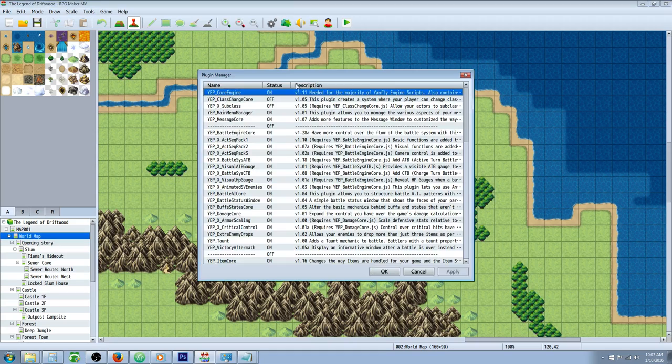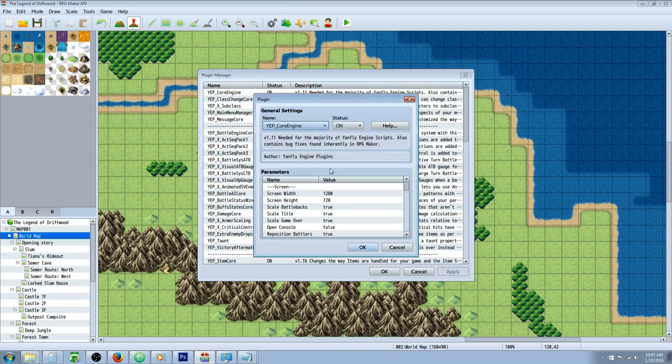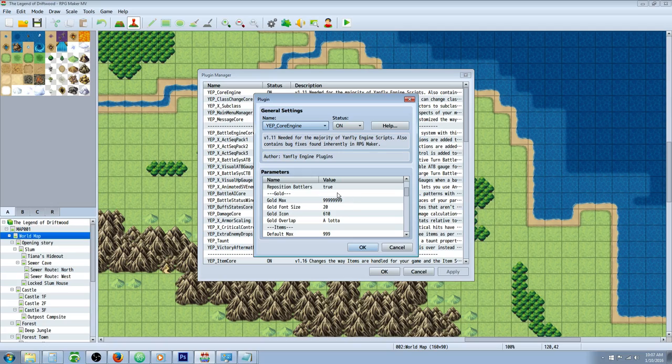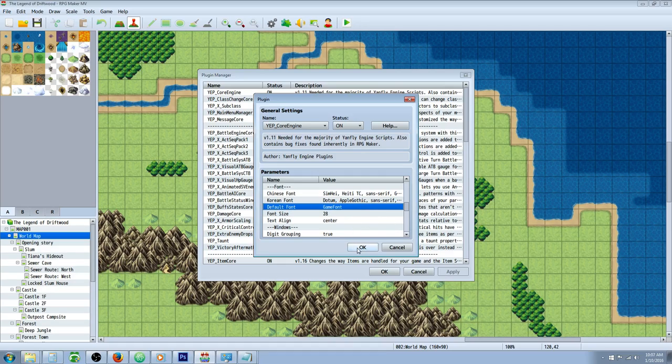If you're using plugins like the core engine from Yanfly, you're going to scroll down to the parameters here where you see default font. You're going to get rid of everything except for game font. You could put a comma after game font and it should still work fine.